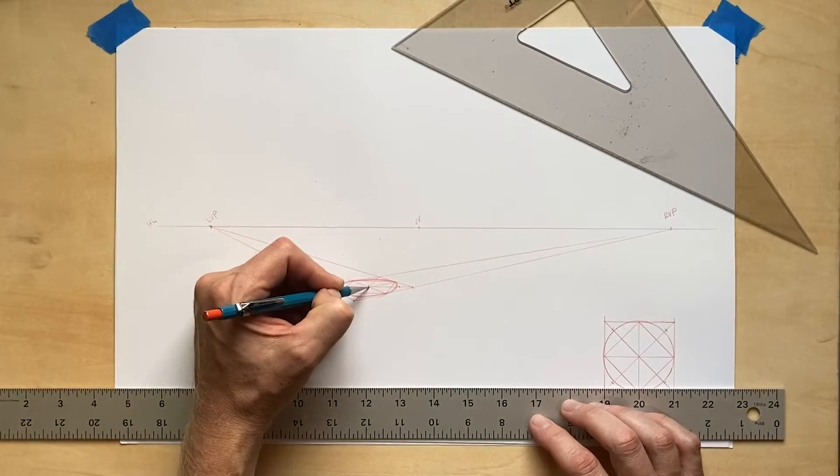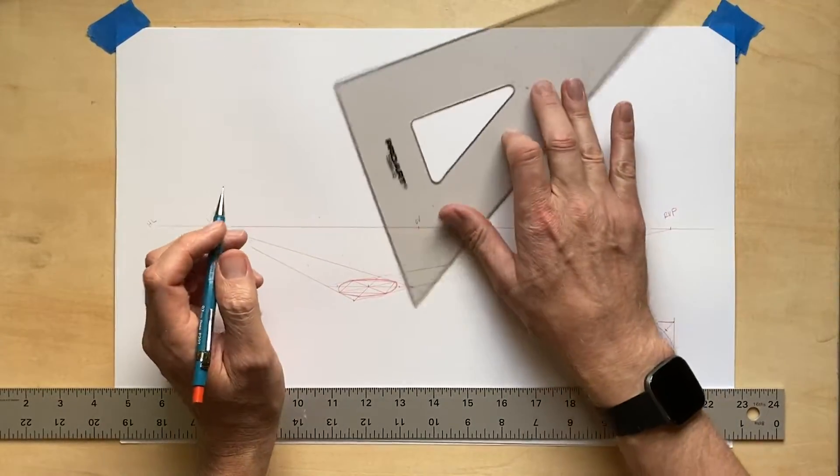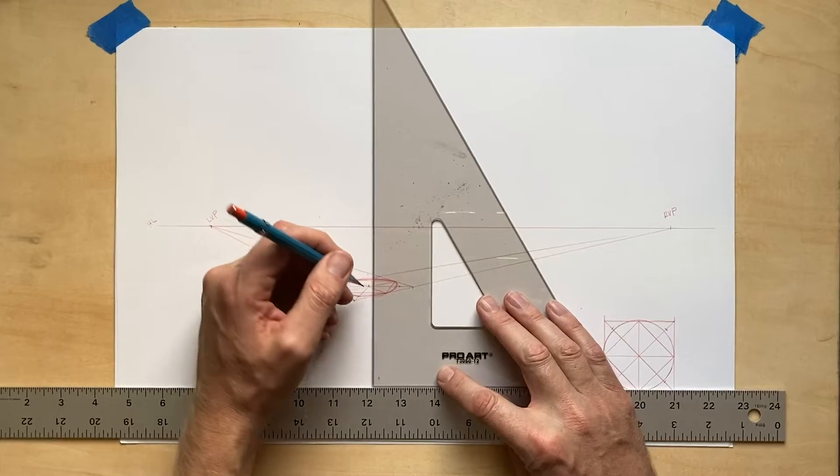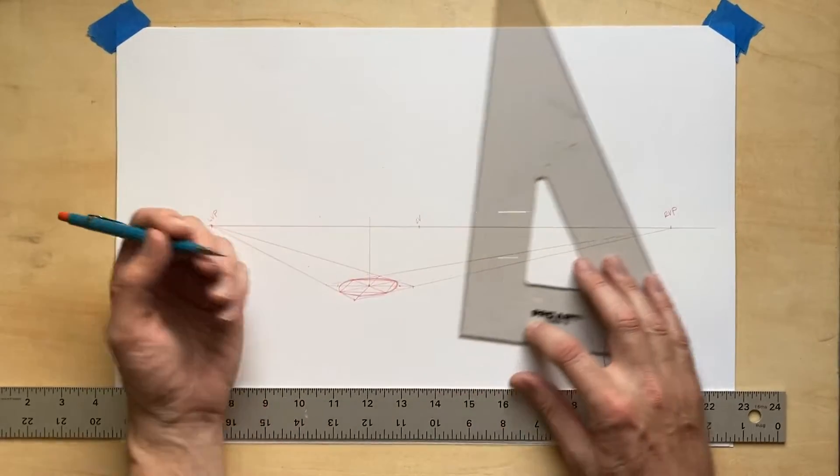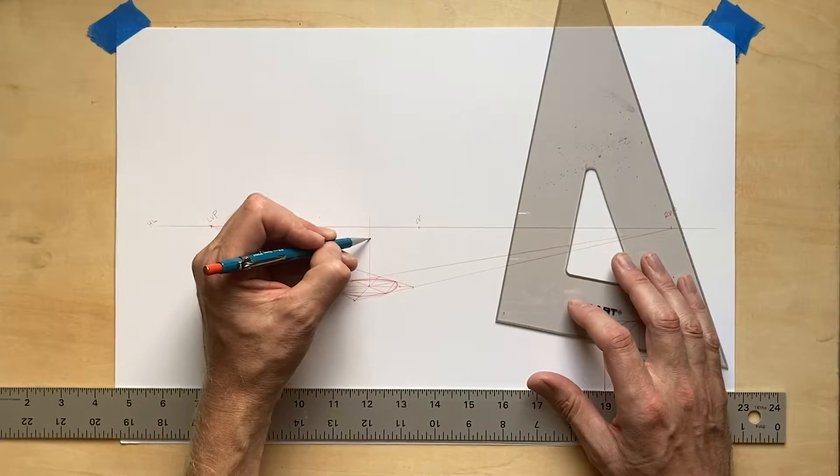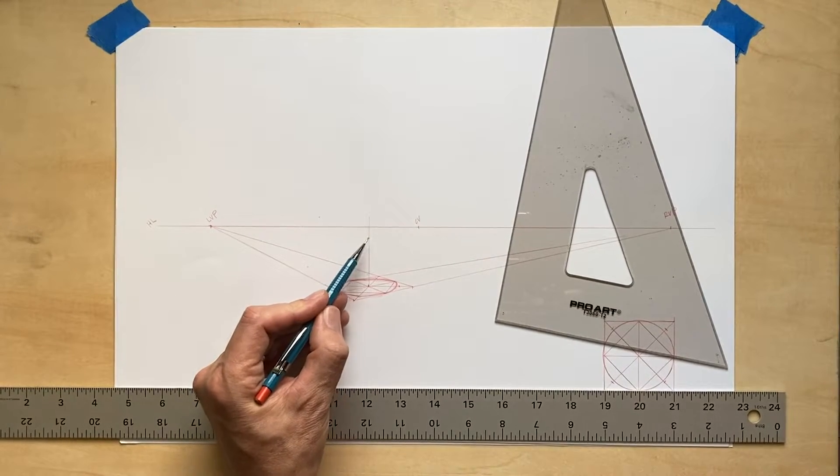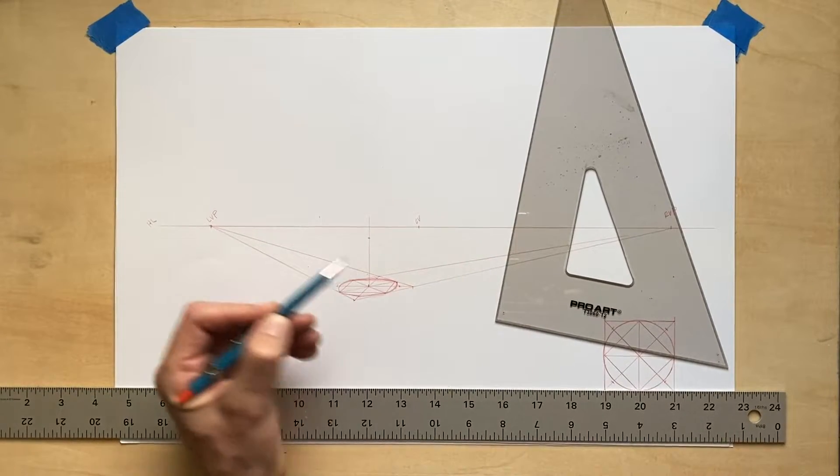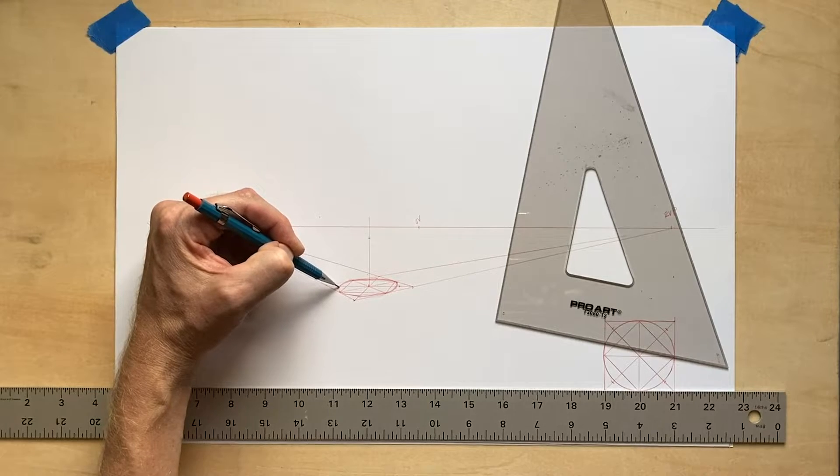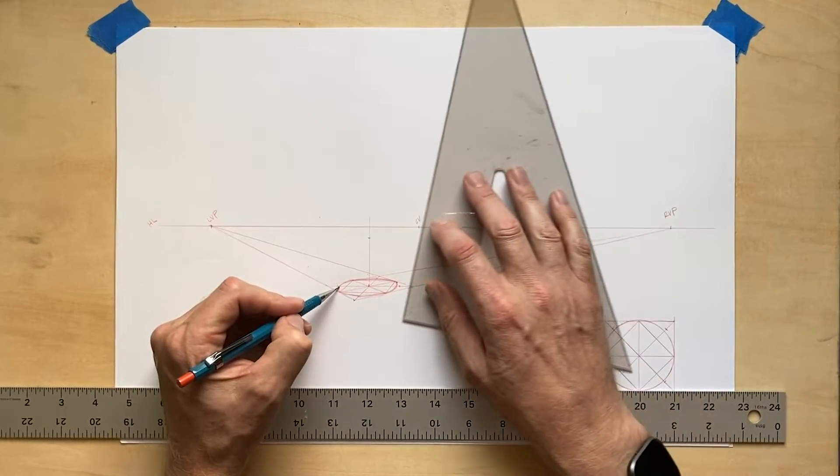Once I am happy with the ellipse that is going to be the base of my cone, I move to the next step. Just like drawing the pyramid, we determine a height from the center of the base by drawing an elevation line. Then we pick a point along that line and complete the cone by drawing its sides.